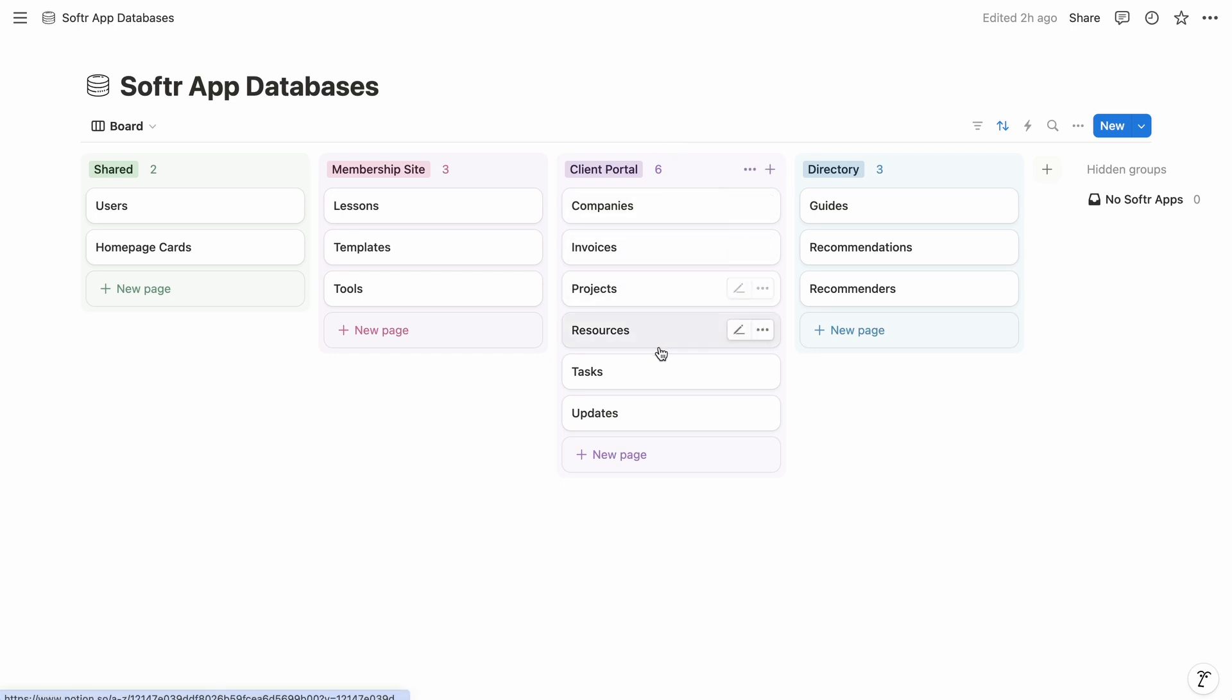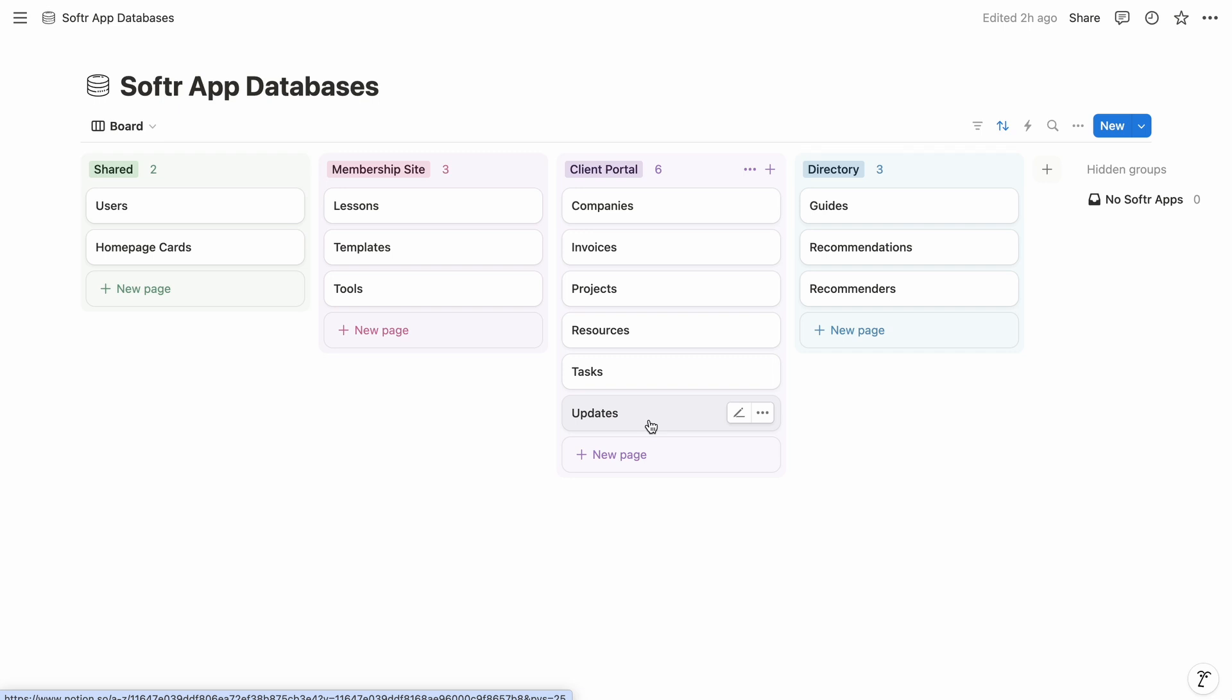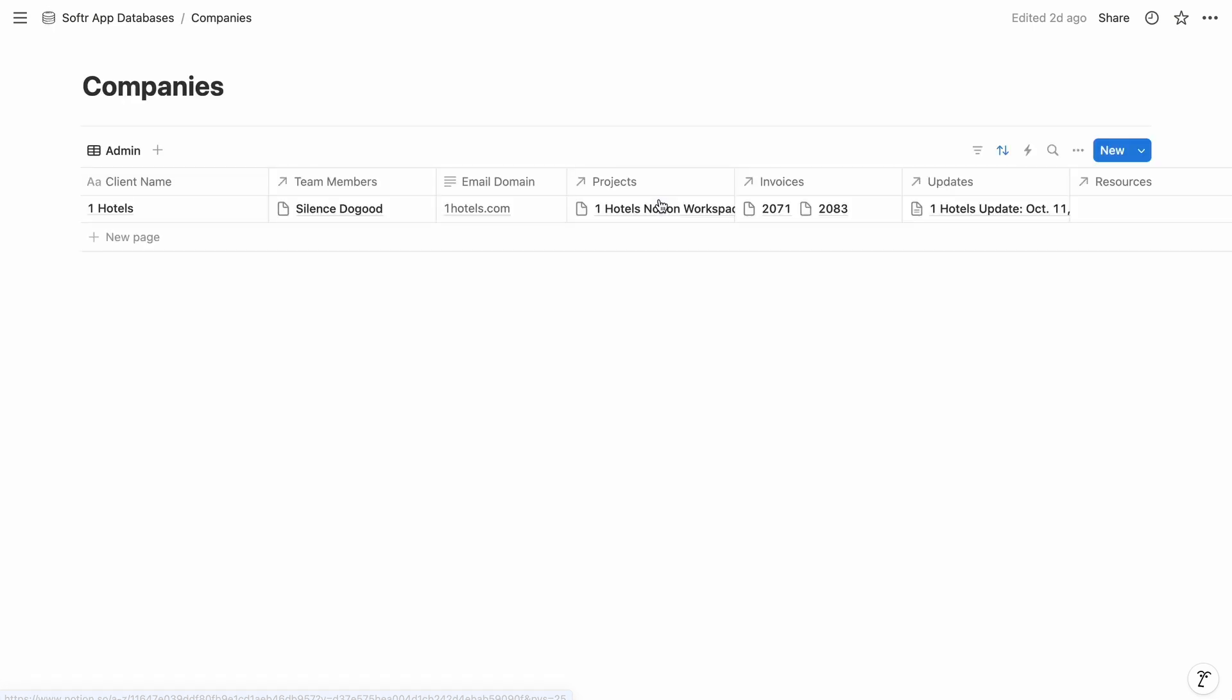So for this app, you can see we have databases for projects and tasks, resources, aggregated updates, which I love in place of a bunch of short emails, invoices, and companies.